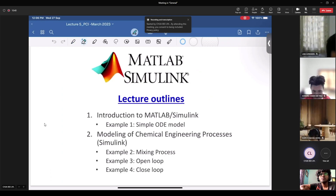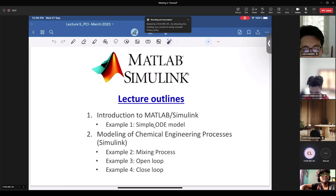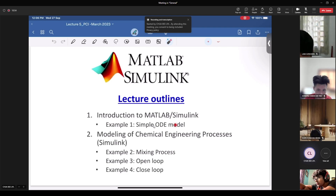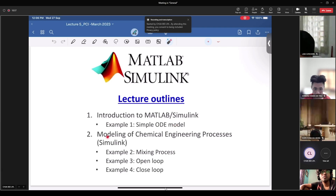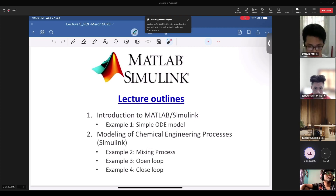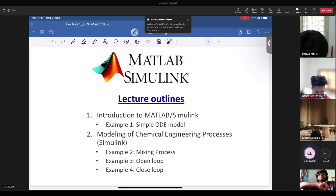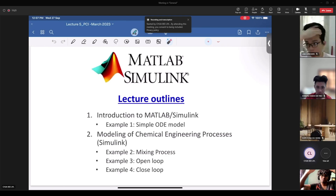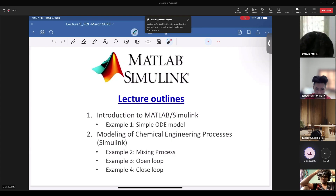The lecture outline today is Part 1 of Simulink. We have the introduction to MATLAB and Simulink, an example of the ordinary differential equation model solved using Simulink, and modeling of chemical engineering processes like the mixing process from week four. Open loop means there is no feedback — everything flows from beginning to end point with no turning back loop to the input.